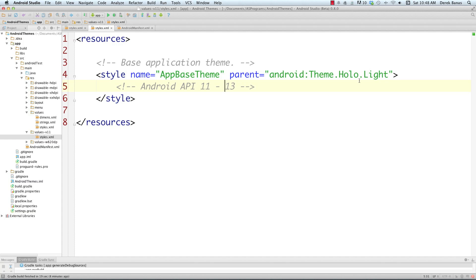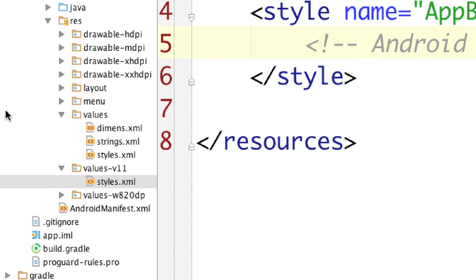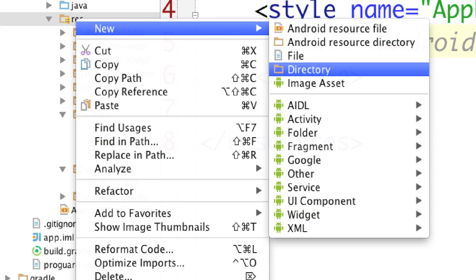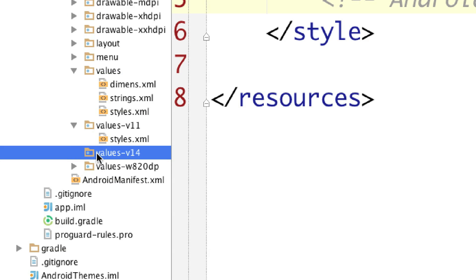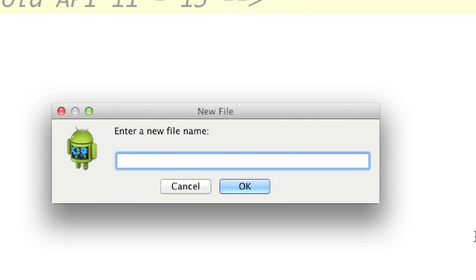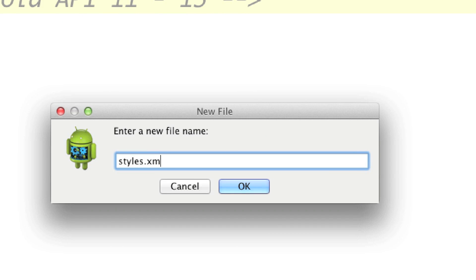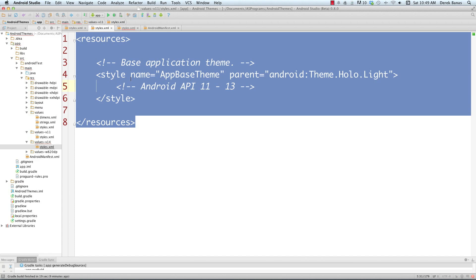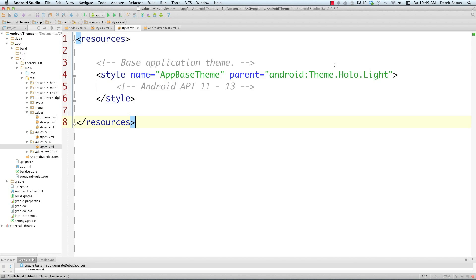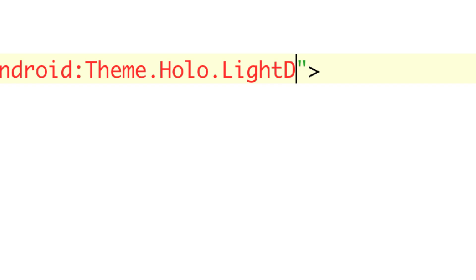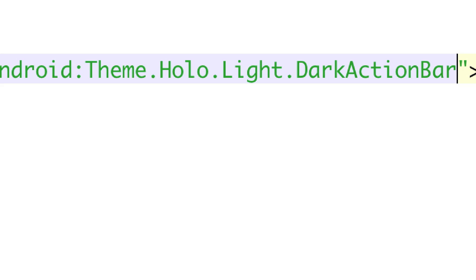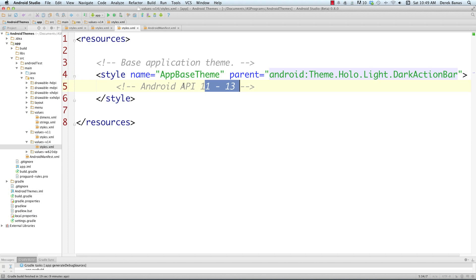I'm also going to create a folder in the resources folder targeting version 14 of Android. Create a new directory — it's going to be values-v14. Click OK. Then create a new file inside of it called styles.xml. I'll paste in the same content and this time use Theme Holo Light Dot Dark Action Bar — make sure you put a dot in there and include the action bar. This is going to target API 14 and above. Whatever the highest folder is in regards to version, that targets every API above it.